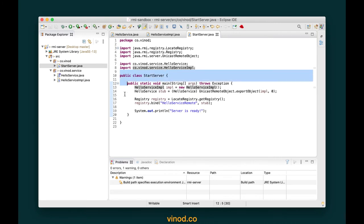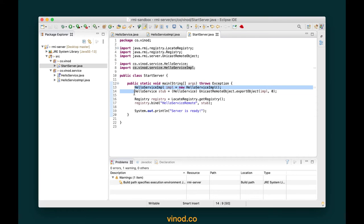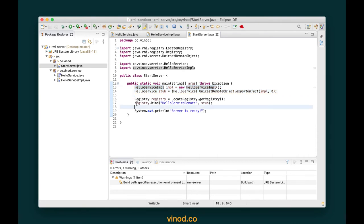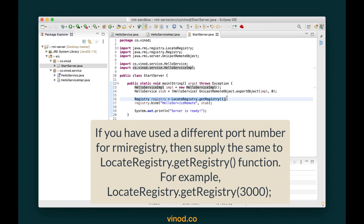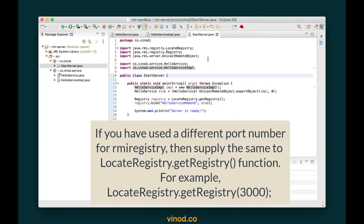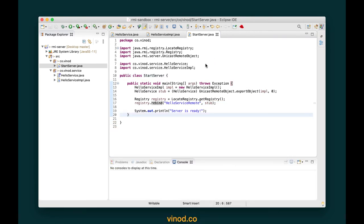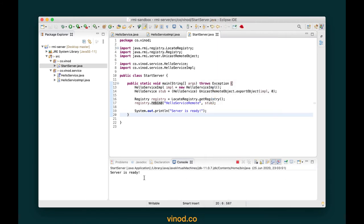Back in Eclipse, we want to run the StartServer program, wherein I'm creating an implementation object, creating a stub using that object, and registering it with the RMI registry we just started. Let's right-click, run as Java application — and you can see that it says 'server is ready', which means we successfully registered this stub with this name.